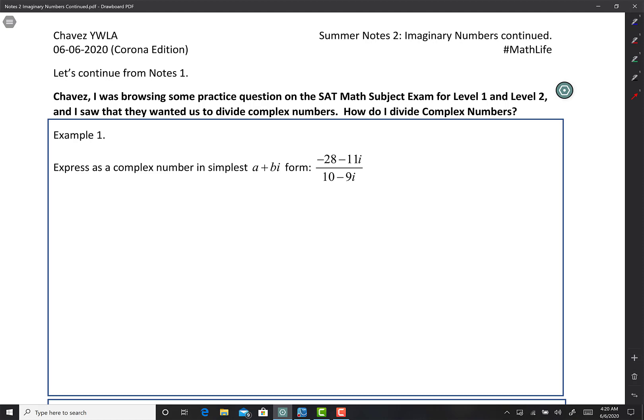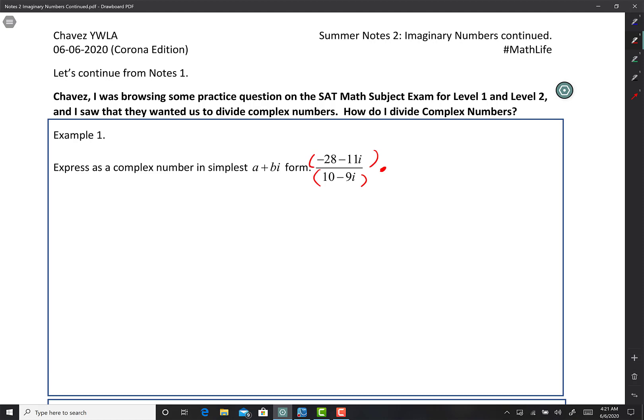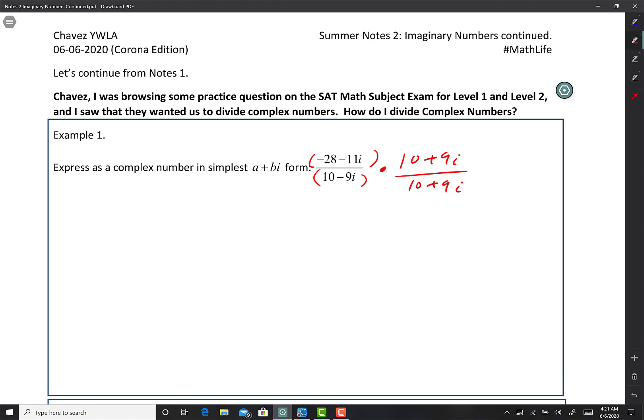All right, let's get started. So it says: 'Chavez, I was browsing some practice questions and I saw that they wanted us to divide complex numbers. How do I divide complex numbers?' So remember, complex numbers were invented — they were not discovered. The way we solve division of complex numbers — we have negative 28 minus 11i divided by 10 minus 9i. You've got to multiply by the conjugate of the denominator, always. So I'm going to go times 10 plus 9i over 10 plus 9i. Remember, 10 plus 9i over 10 plus 9i is just one, and anything times one is itself.